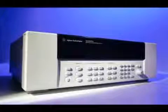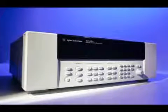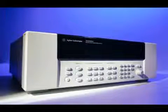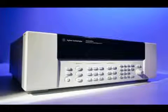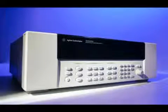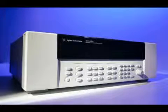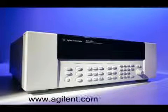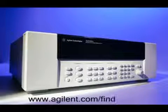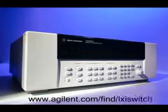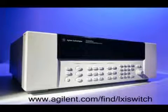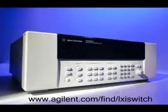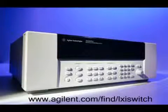Thank you for viewing the 34980A video demonstration. See the Agilent website www.agilent.com/find/LXI switch for more information on the 34980A.